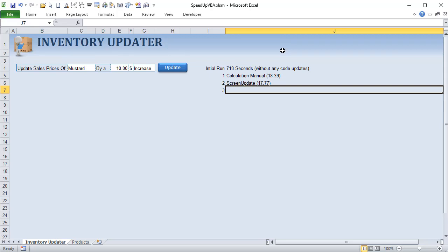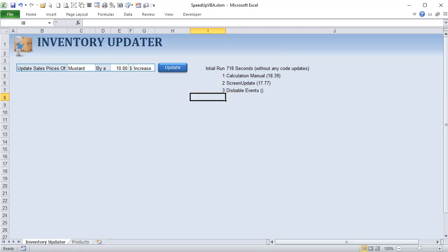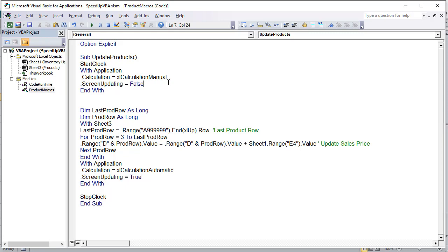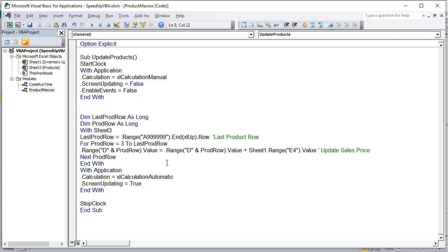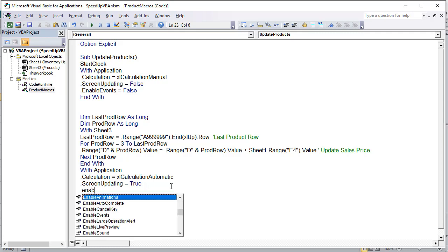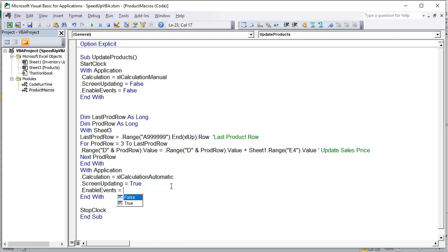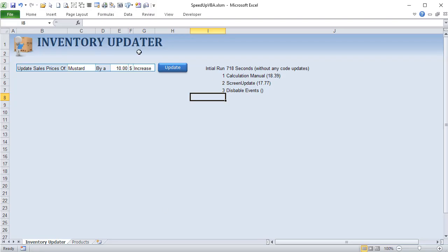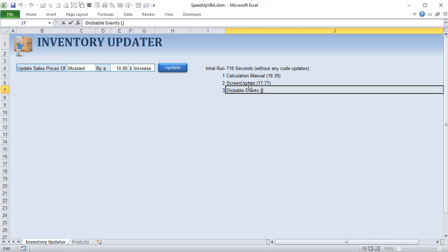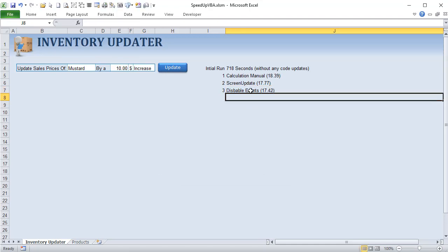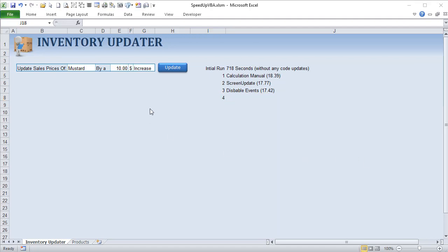Technique 3 is disabling events: Application.EnableEvents = False at the start, and Application.EnableEvents = True before StopClock. Running the code gave us 17.42 seconds — not a huge difference here, but depending on your workbook type it can make a larger difference, so it's a good habit to include.